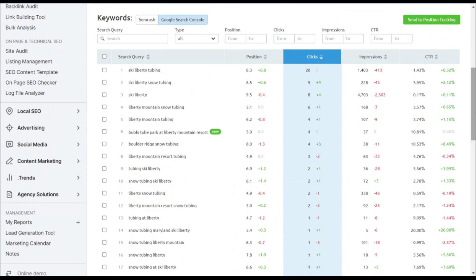And that is it. That is all that you need to do to find your not-provided keywords broken down for all the specific pages on your website.